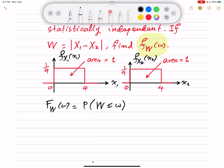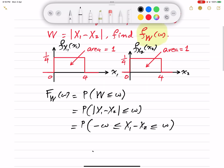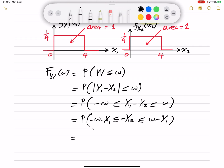Substituting what W is: the CDF equals the probability that |X1 - X2| ≤ w. From simple math, this equals the probability that -w ≤ X1 - X2 ≤ w. Subtracting X1 from all sides gives -x2 in the range (-w - x1, w - x1). Multiplying all sides by -1 reverses the inequality, giving: x1 - w ≤ X2 ≤ x1 + w.